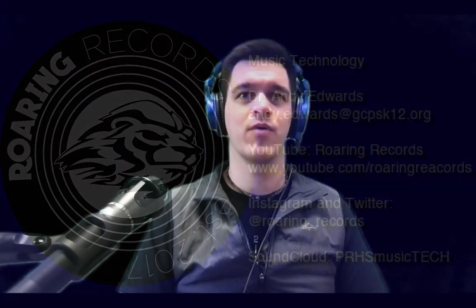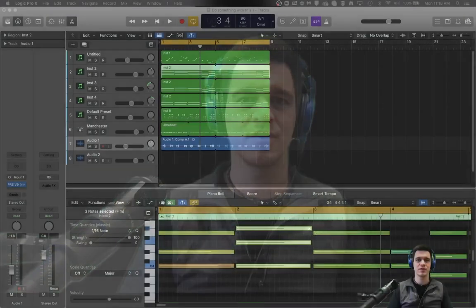Hello everyone and welcome to another Roaring Records tutorial. I'm glad that you joined us today. I hope you're ready to learn a little bit more about Logic Pro X's mixer window.